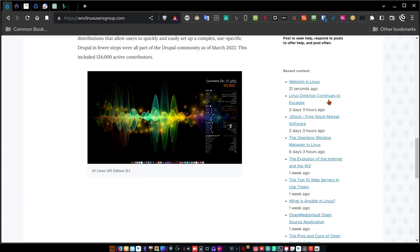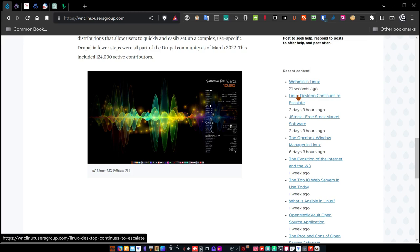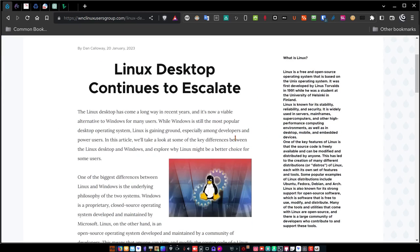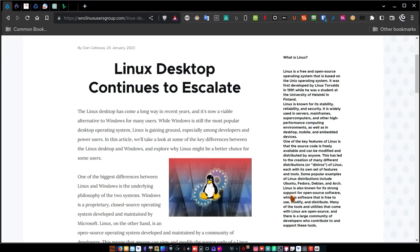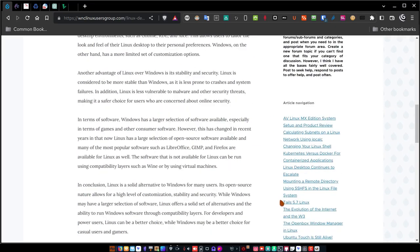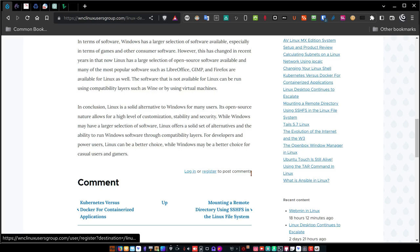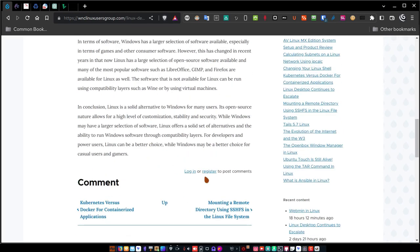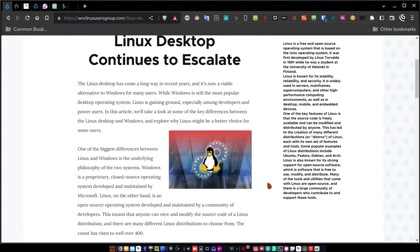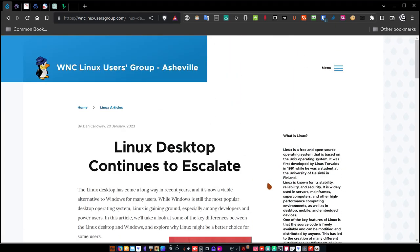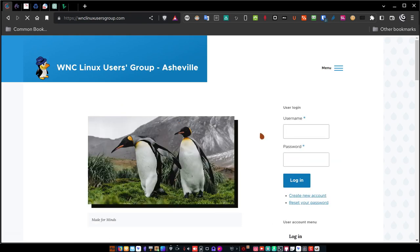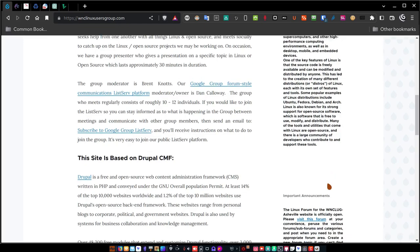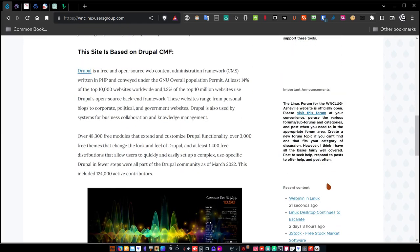Below that is the recent content information section, a block called Recent Content. These are articles created relevant to Linux and open source software. For instance, if you wanted to see Linux desktop continues to escalate, click on that link. It takes you out to the article. You'll be able to read this article. If you're authenticated, you'll be able to comment. Here's the comment section. Down below, it says log in or register to post comments. You can't comment on this article right now because I'm not authenticated into the site. That was an example of a Linux article.